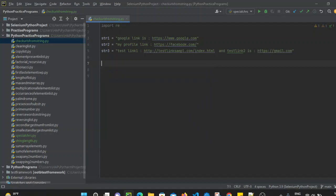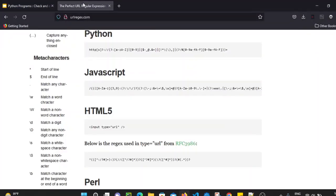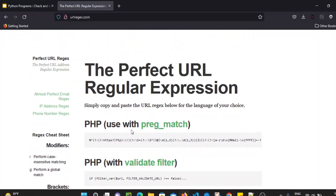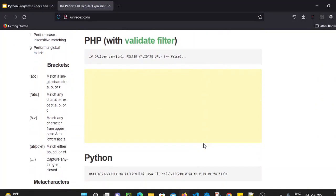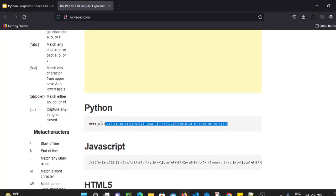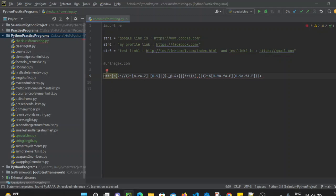We will use a ready-made regex which can be found on a website called urlregex.com. If we visit that page, we can see that for multiple languages they have provided regular expressions to find URLs. For Python, I'm going to simply copy this regex pattern, which we are going to use for finding URLs.